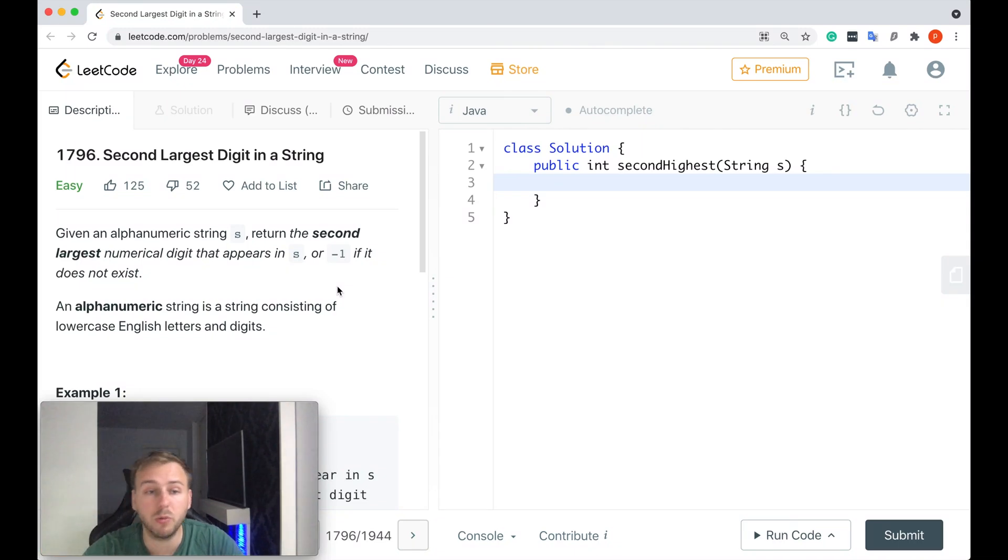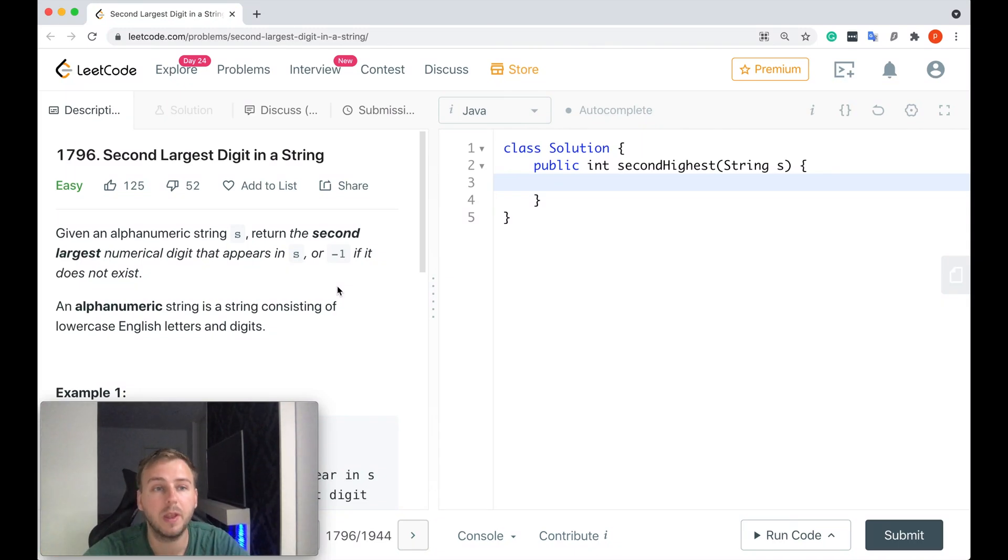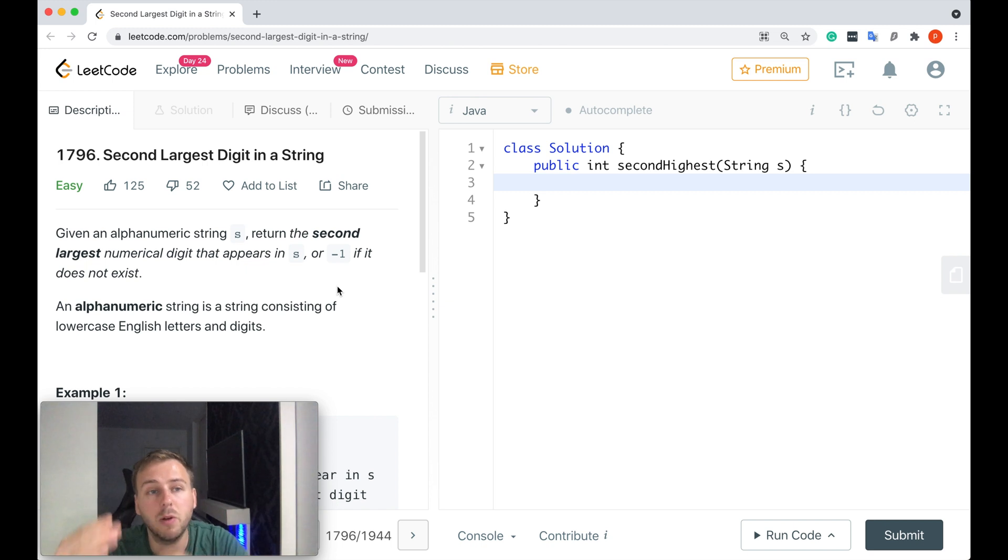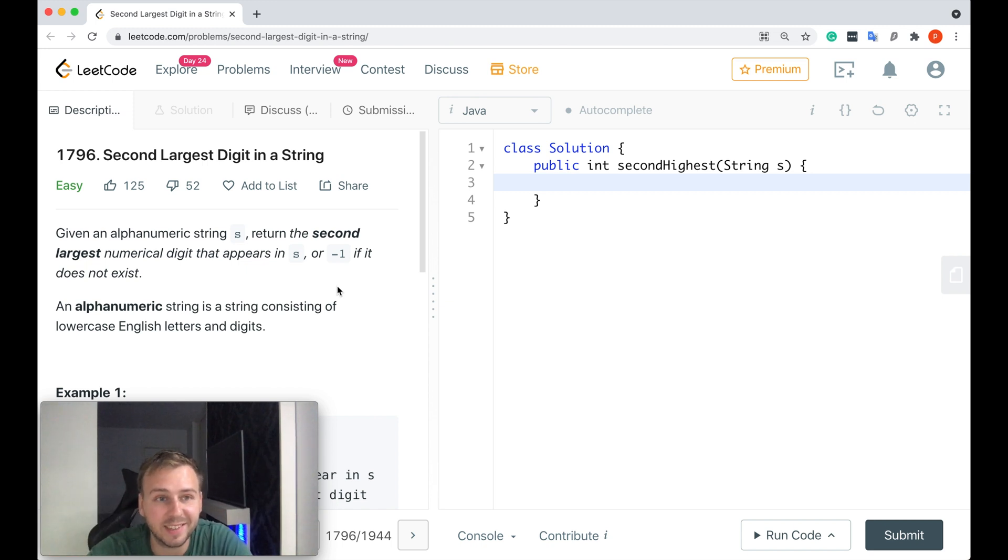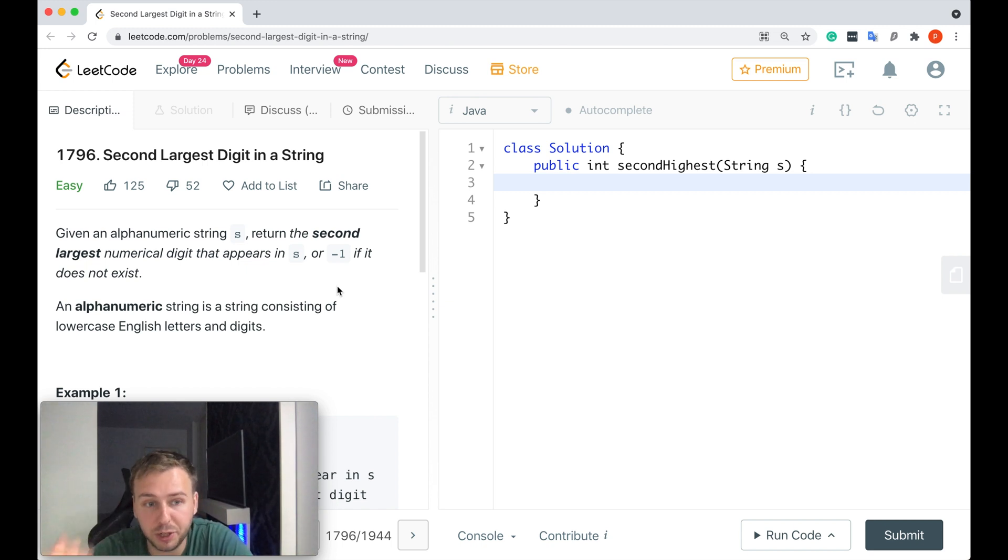Hey, what's up my little coders? Let me show you in this tutorial how to solve LeetCode question number 1796: Second largest digit in a string.